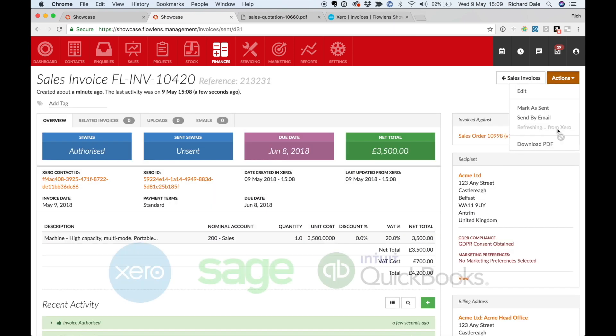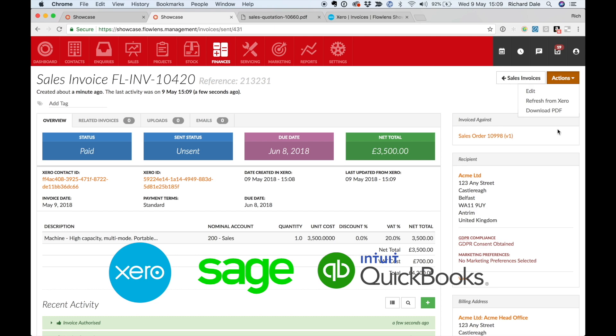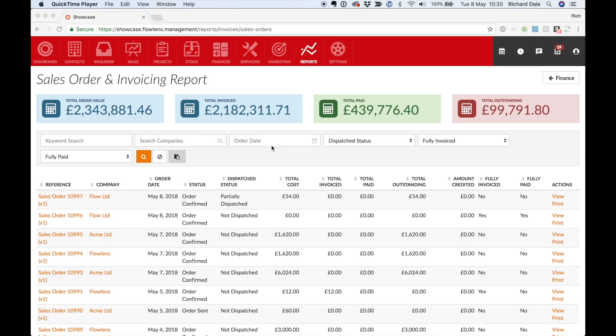Flowlens integrates with Sage 50, QuickBooks, Xero, and Cashflow for seamless data transfer.